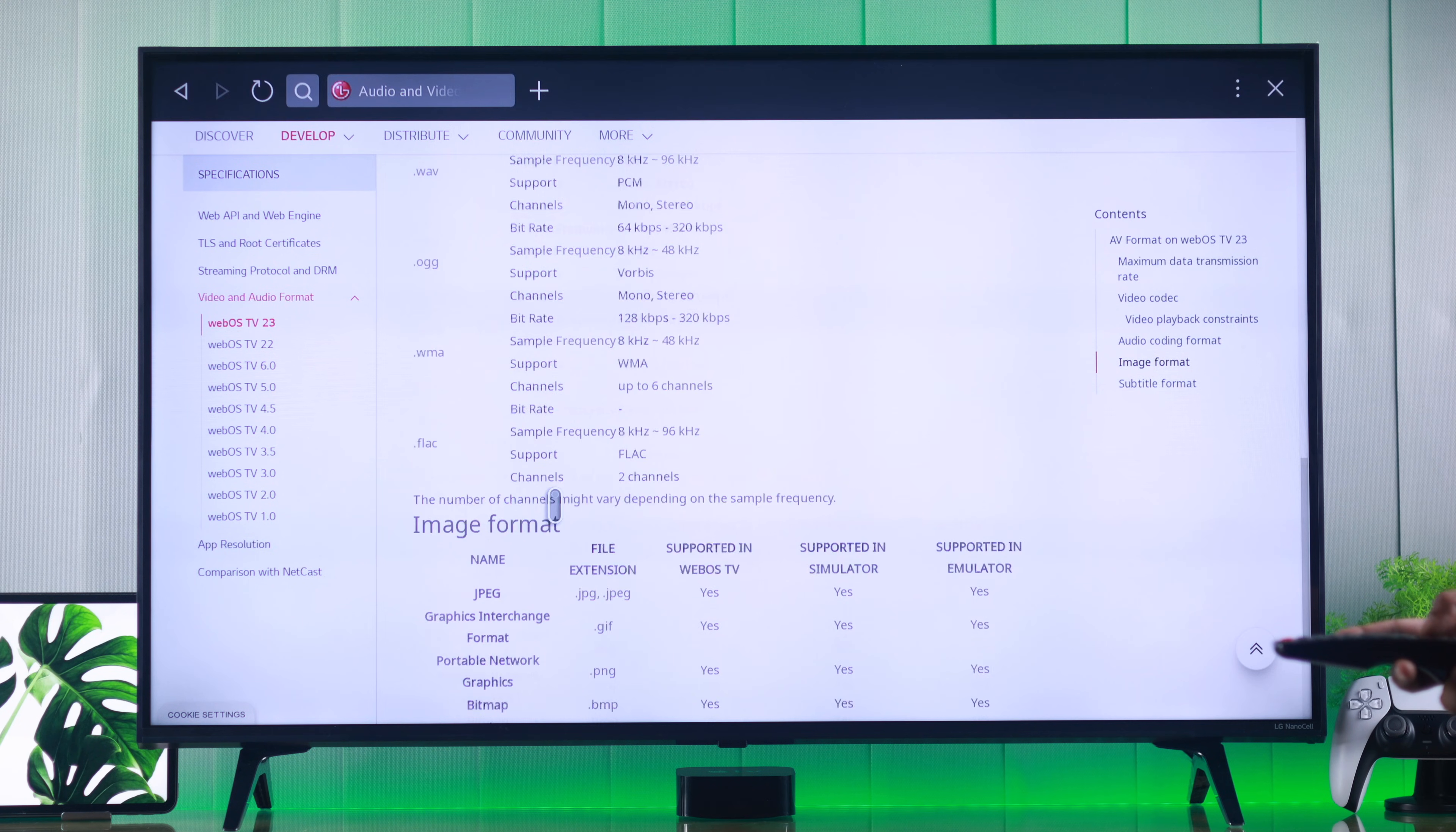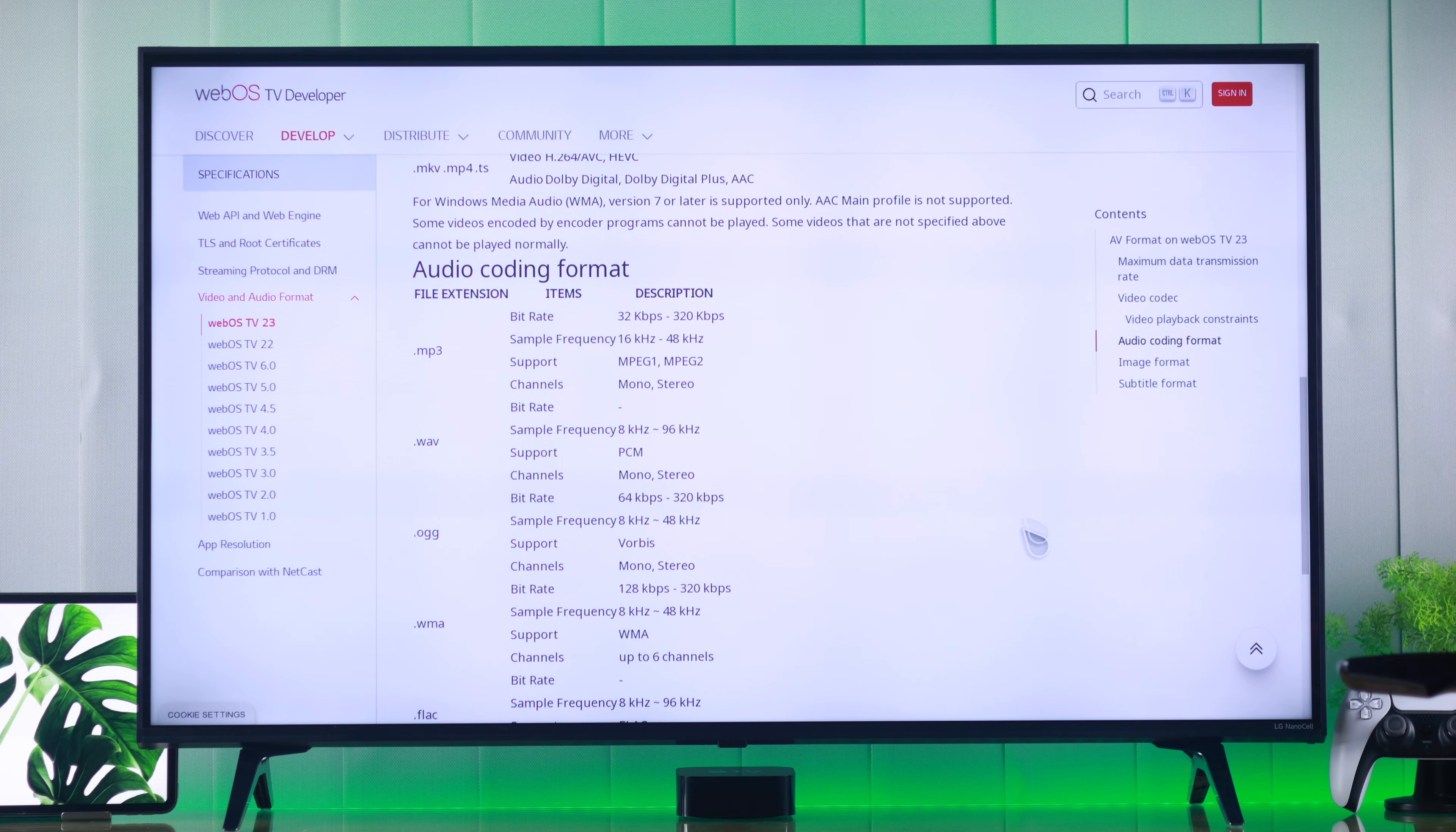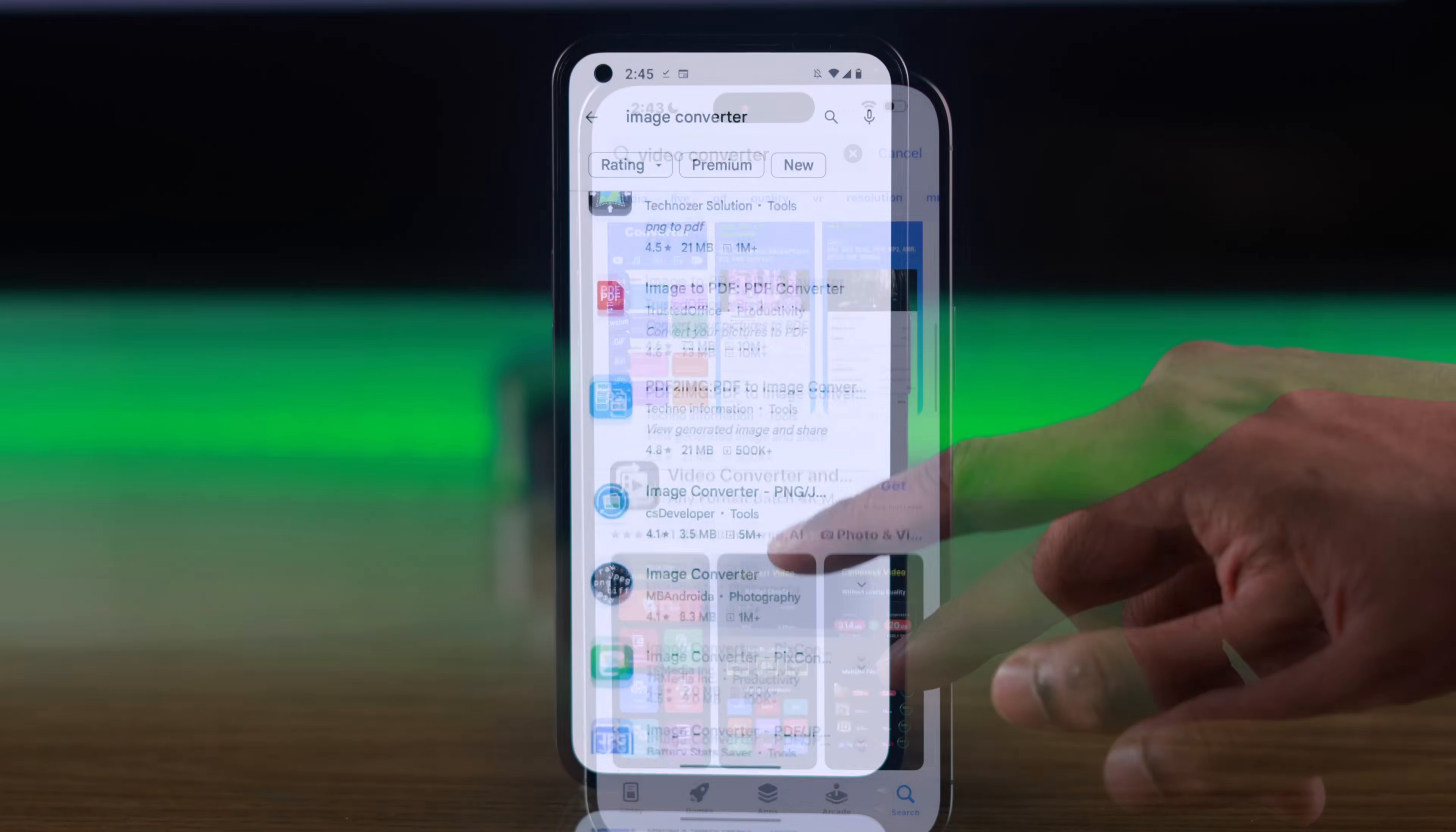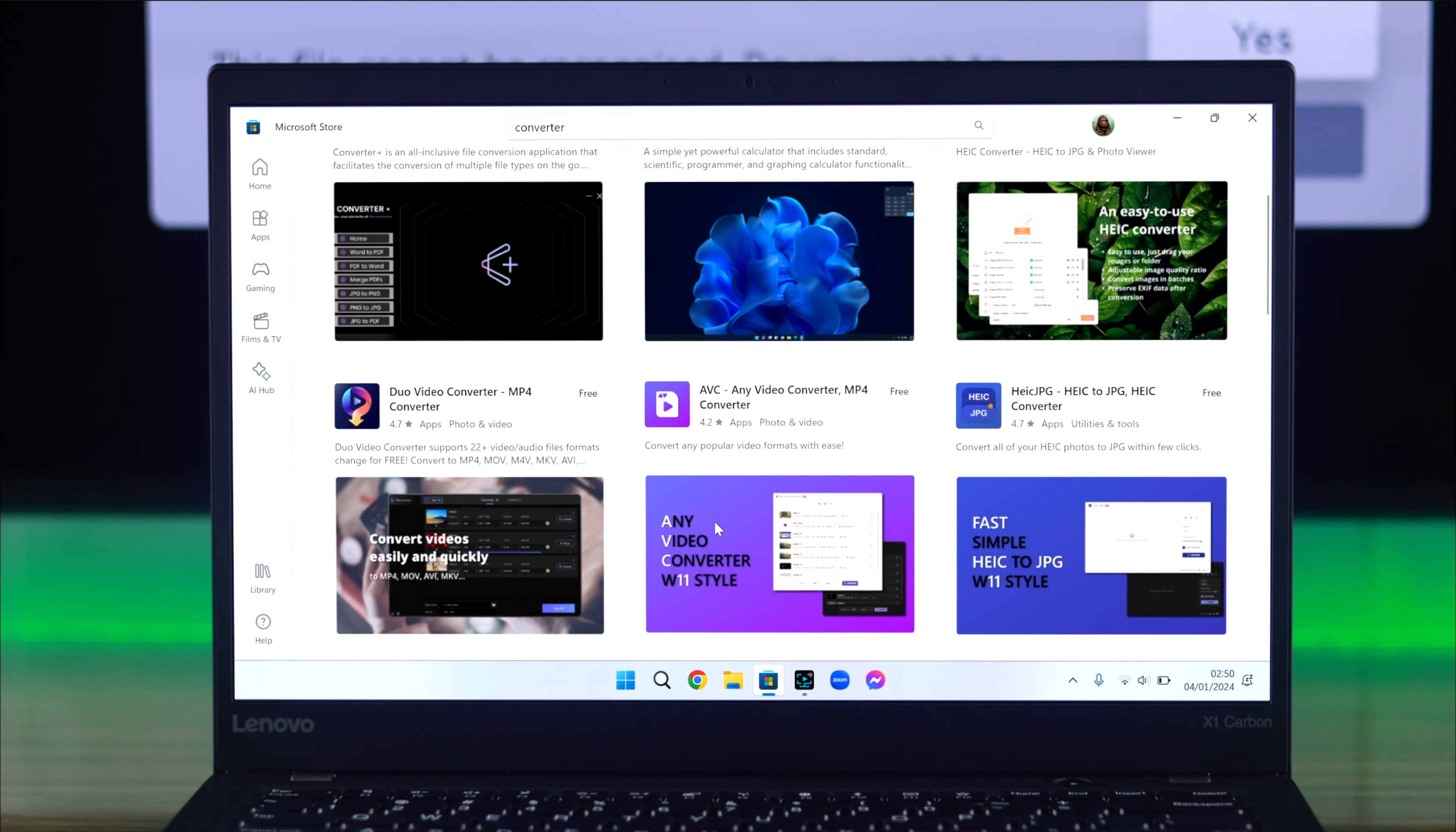If the file you're trying to view does not belong to these formats, you can easily convert them by installing a converter from App Store or Play Store, or by using a computer.